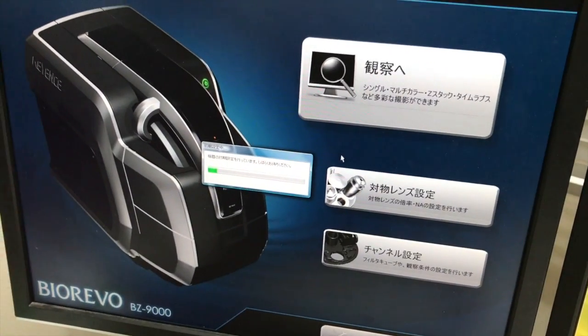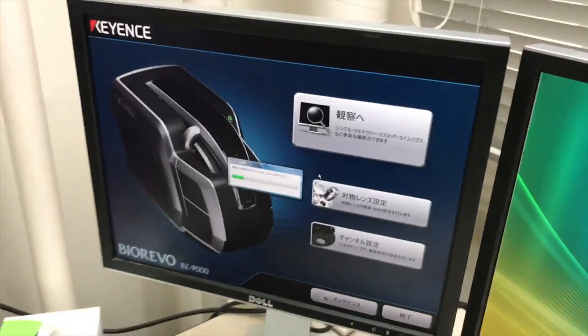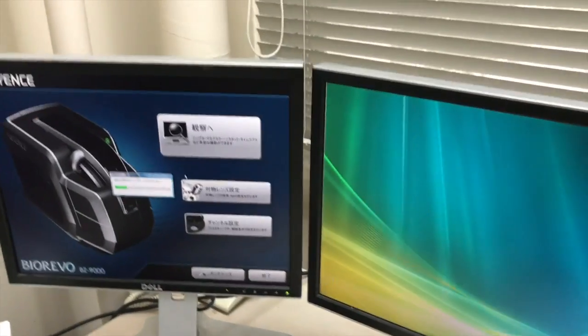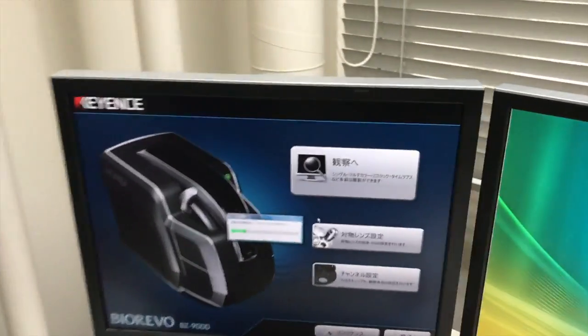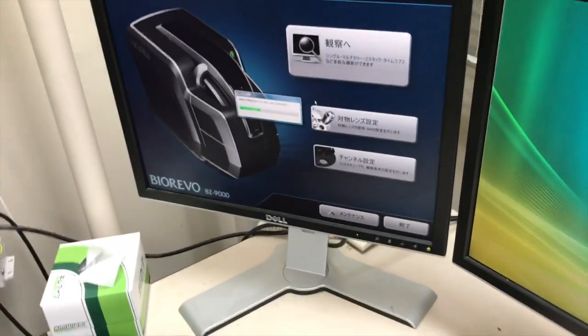The software is all in Japanese only. It's all available. So we cannot change the language here? No, no, no.